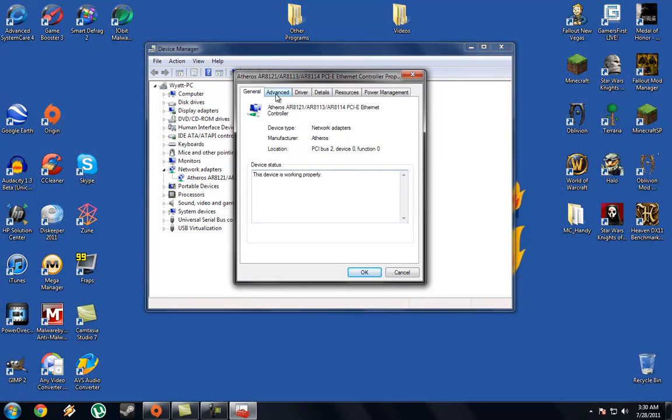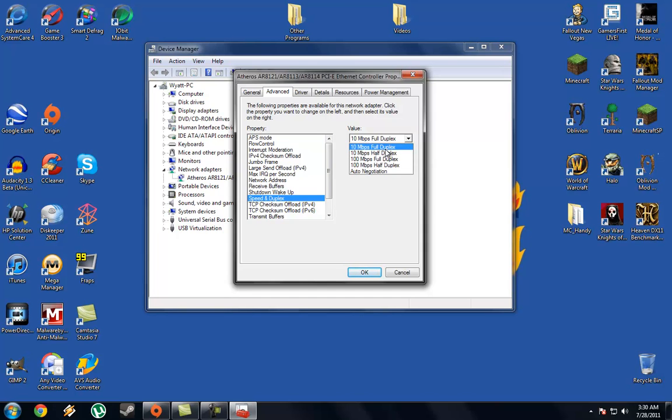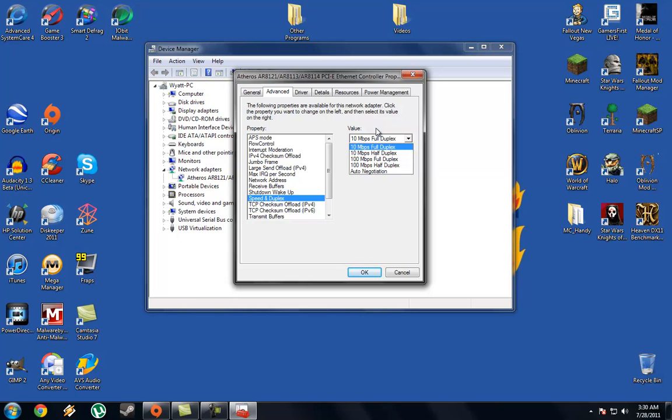Go over to Advanced and to Speed and Duplex and set it to 10 Mbps Full Duplex. At first I set it to 100 Mbps Full Duplex and that didn't work, so then I moved it down to 10 Mbps and it works fine.